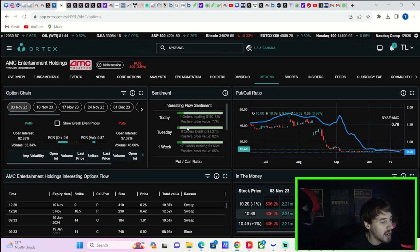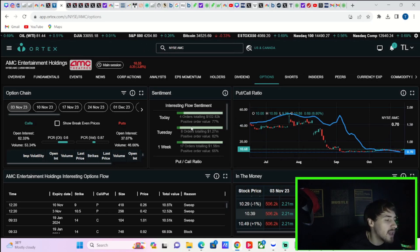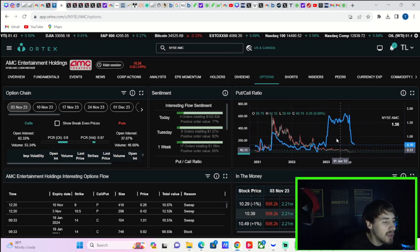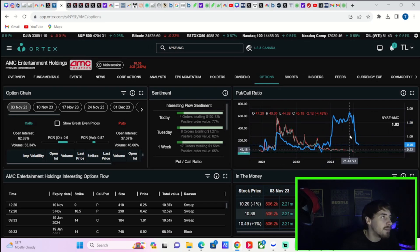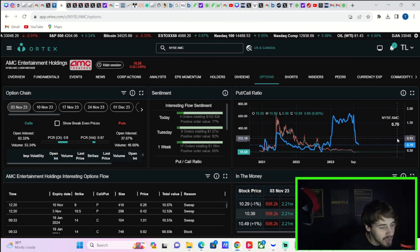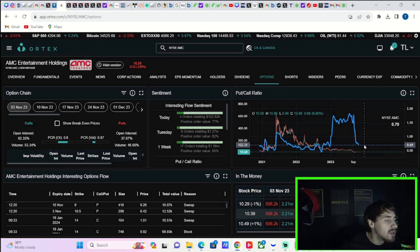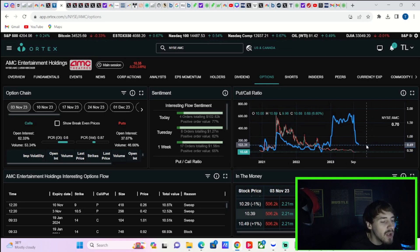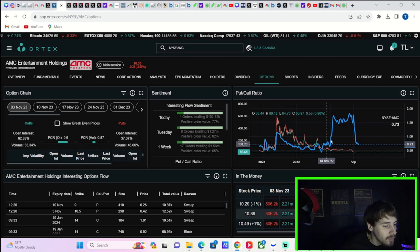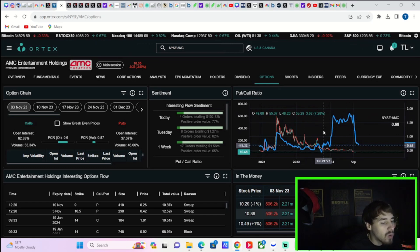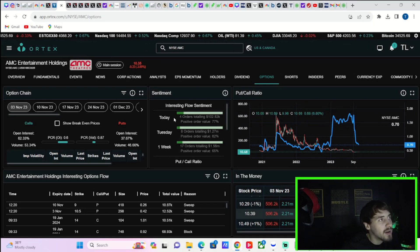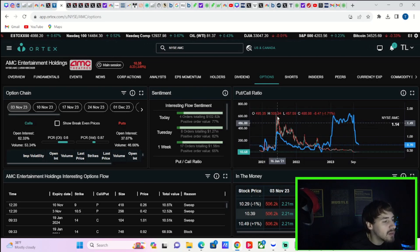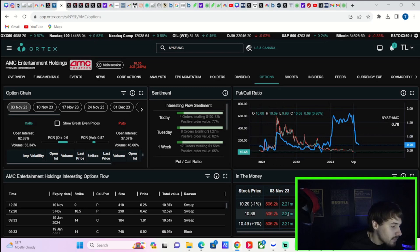The option activity here for AMC stock today: you have four orders totaling 102,000 with a positive order value of 77. It continues to be very good for AMC options. I mean there's basically only buyers here with AMC. There's like a two to one ratio for calls to puts, so that is really good as well. The put to call ratio is some of the lowest that I can find. I really can't find another stock that has a lower put to call ratio than AMC stock right now and that is at 0.70, whereas you were at like 1.7, 1.8 during that whole court proceeding.